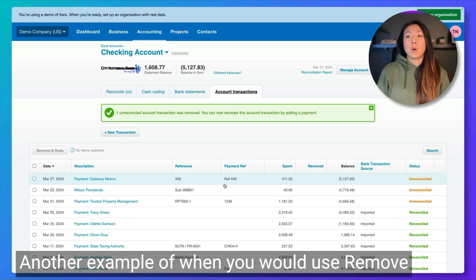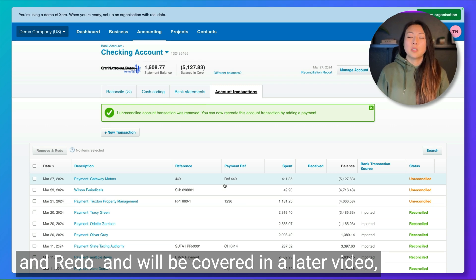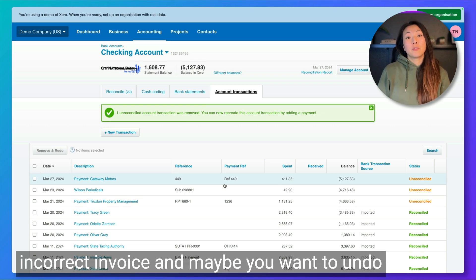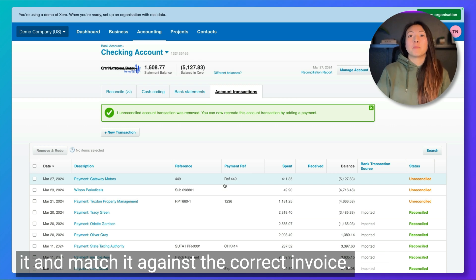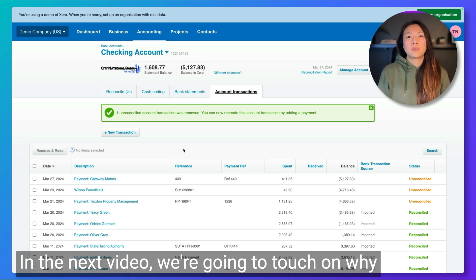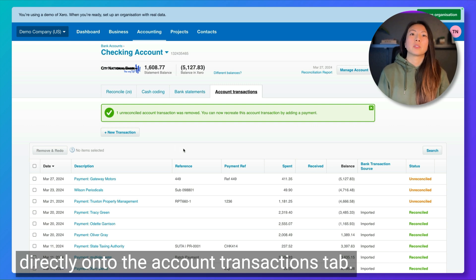Another example of when you would use Remove and Redo, which will be covered in a later video, is when you've matched your receipt to the incorrect invoice and you want to undo it and match it against the correct invoice. In the next video, we're going to touch on why you would want to add a new transaction directly onto the account transactions tab.